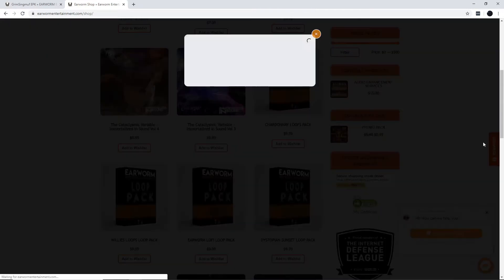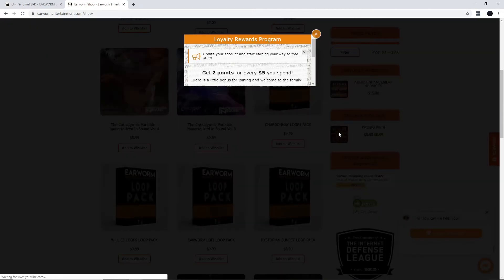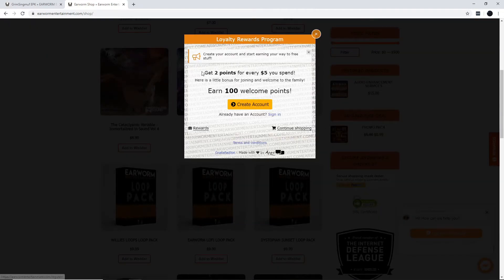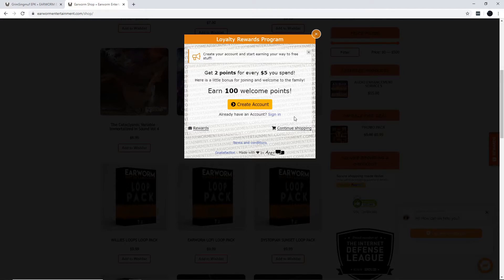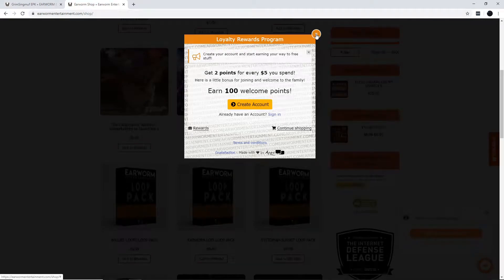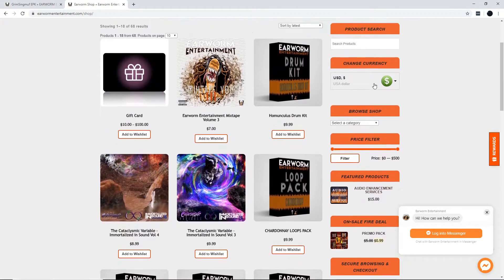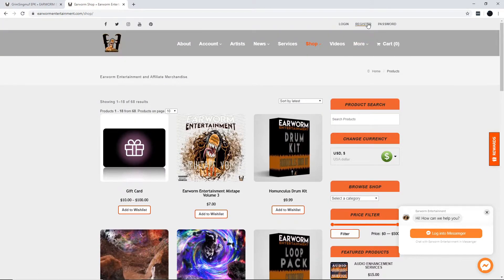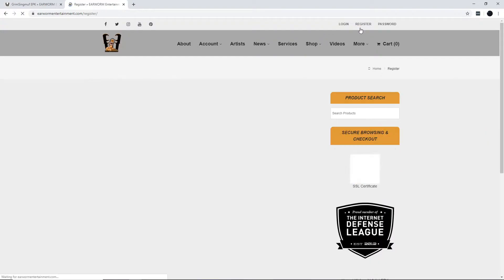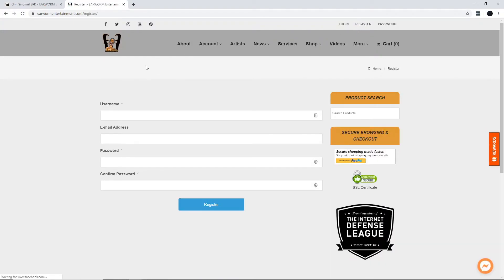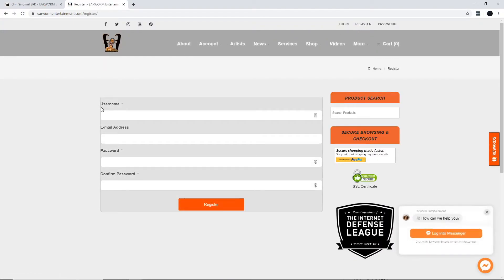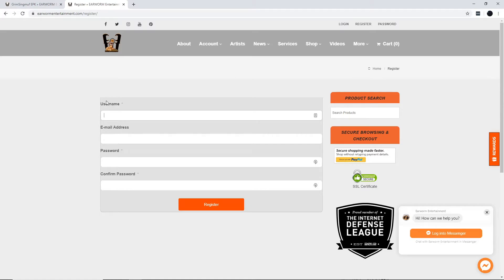Also, don't forget about their rewards program. For every five dollars you spend, you earn two points to getting free stuff. Who doesn't want free stuff? You can earn 100 points right now just for signing up. All you gotta do is make a username, be original now, everybody loves an OG. Provide your email address, make a password, then boom, free points baby.